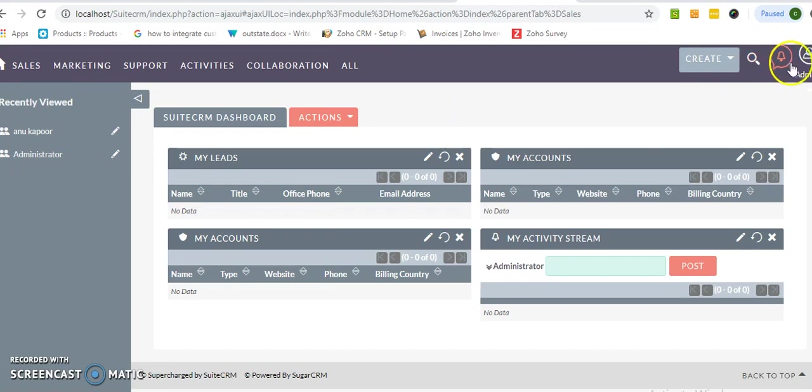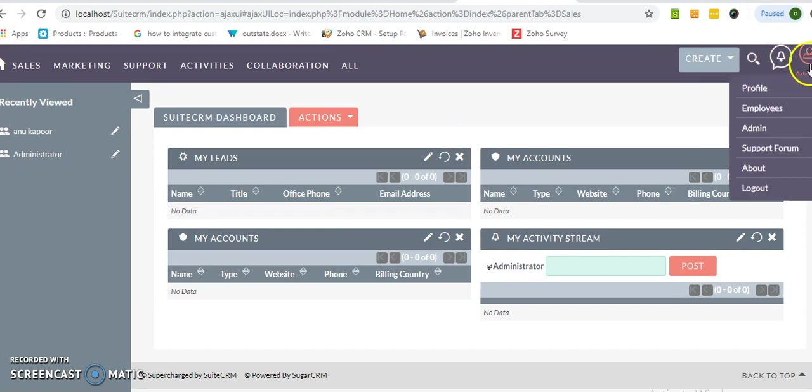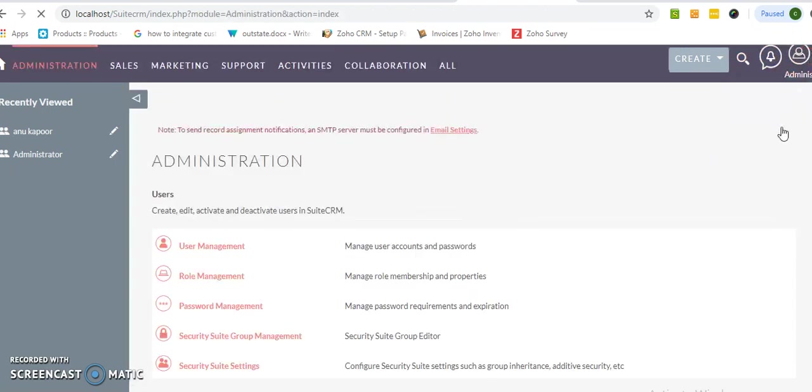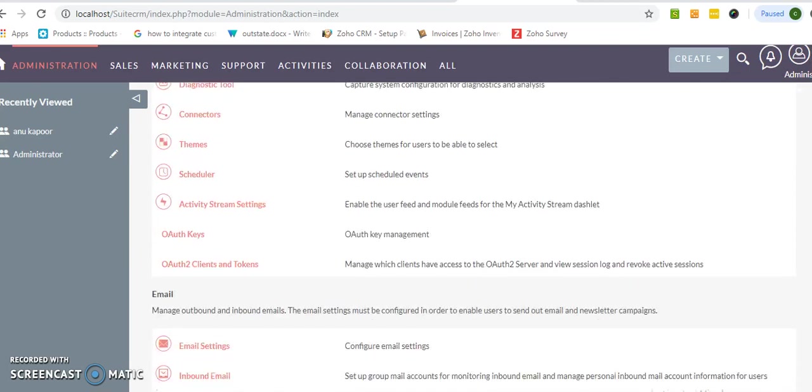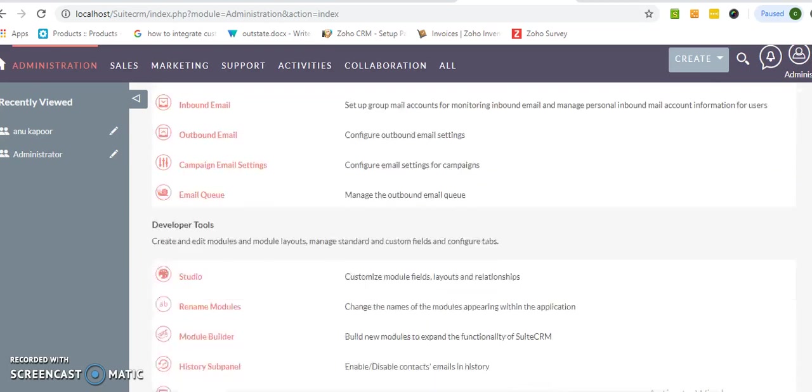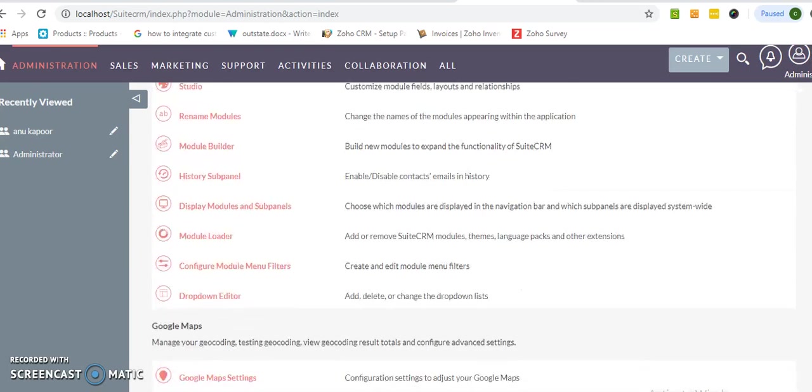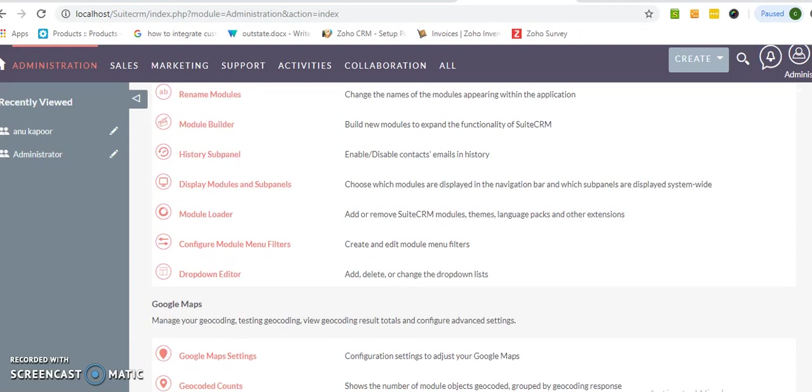So just go to admin section and click on the configure module and menu filter. Just click over there.